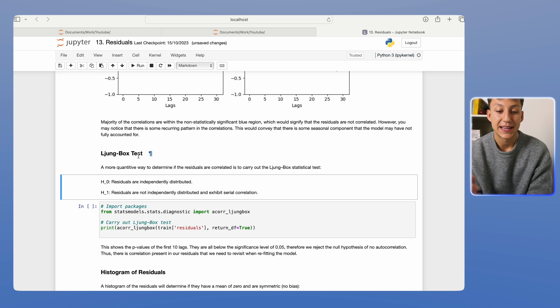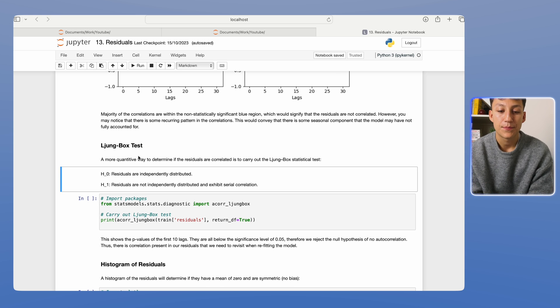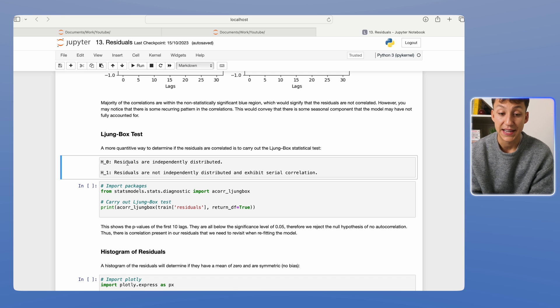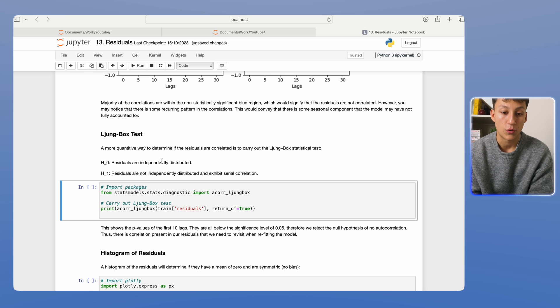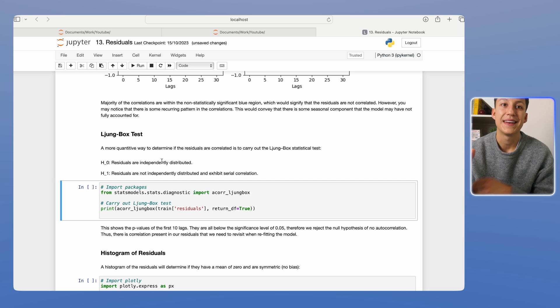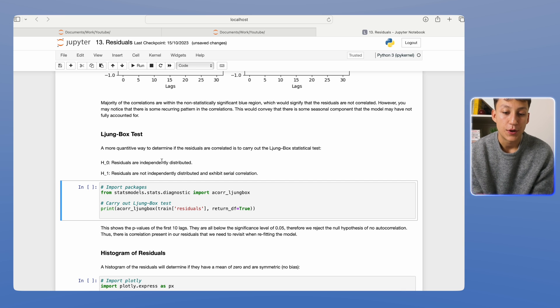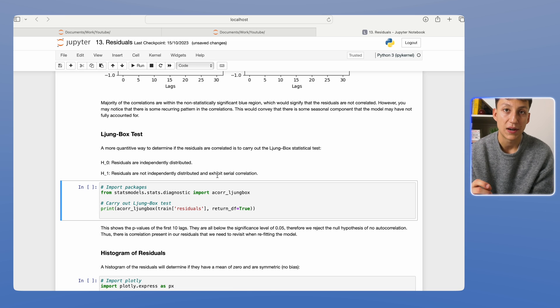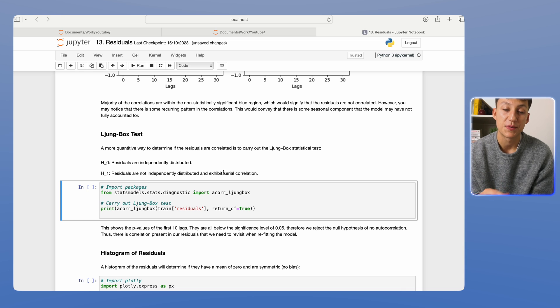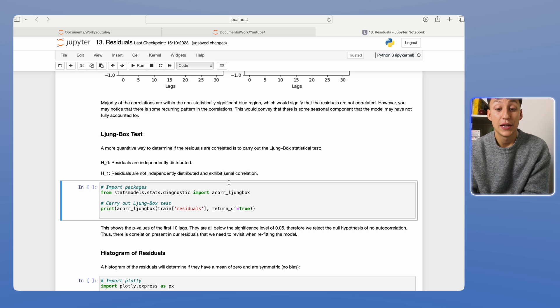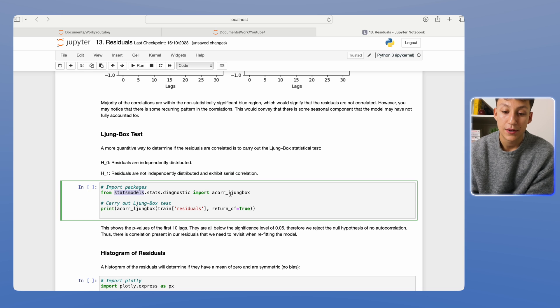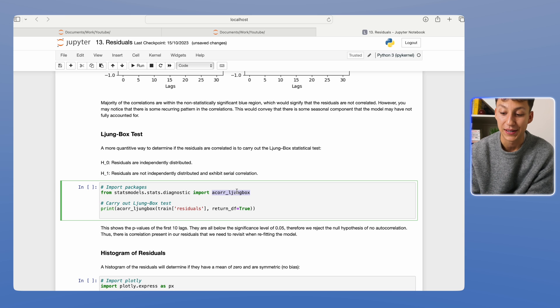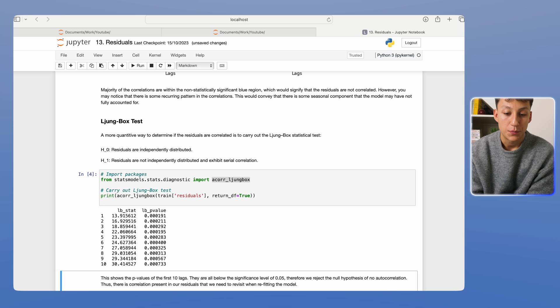And a better way of quantifying if there is indeed correlation in residuals is through this Ljung-Box test. It's a statistical test. It's going to test whether the null hypothesis is that the residuals are independently distributed. In other words, they are random variables, no correlation. And H1 means the residuals are not independently distributed, and they have some correlation. We want our values to be above the plus or minus 5% region. And we can simply carry out the Ljung-Box test using the stats models package here.